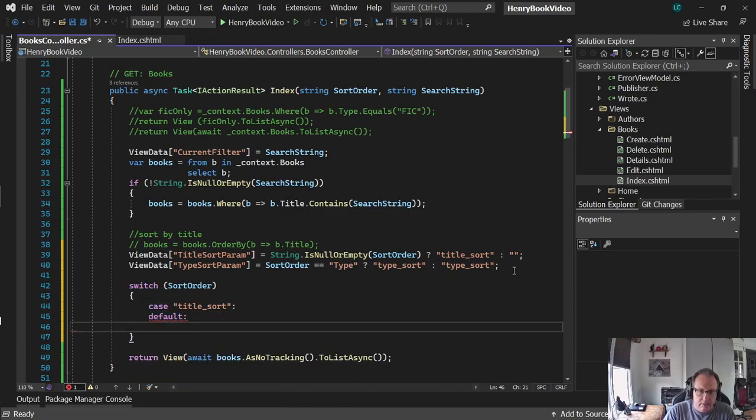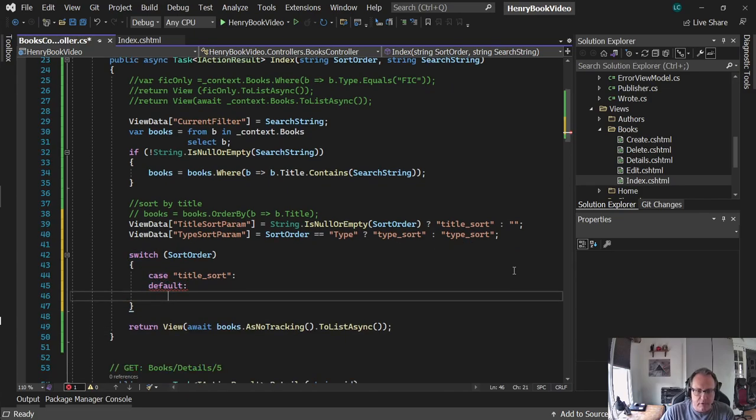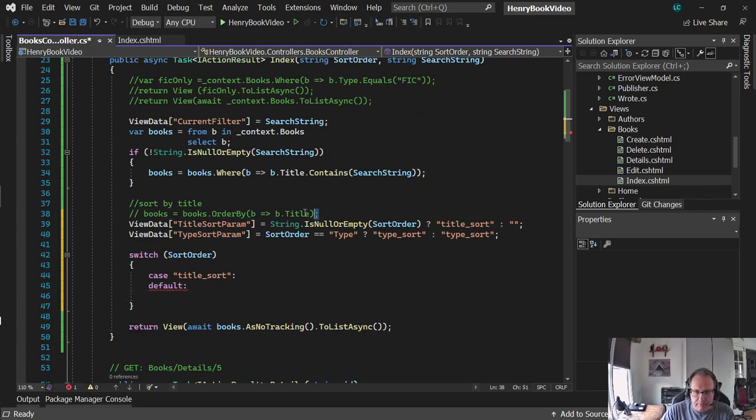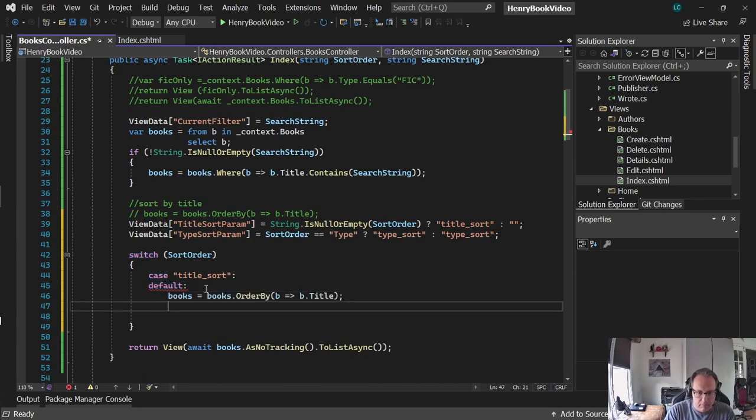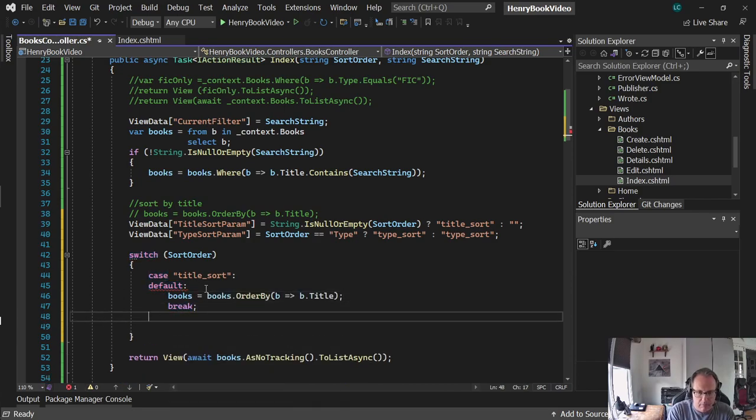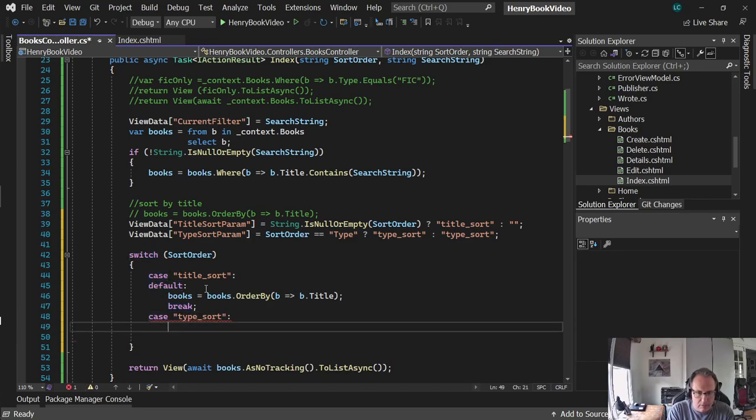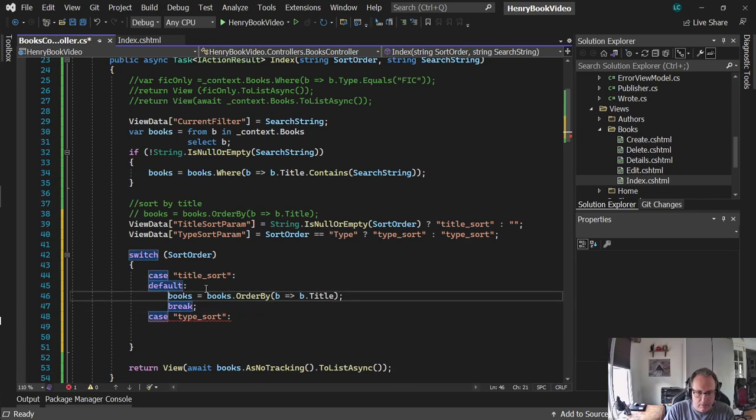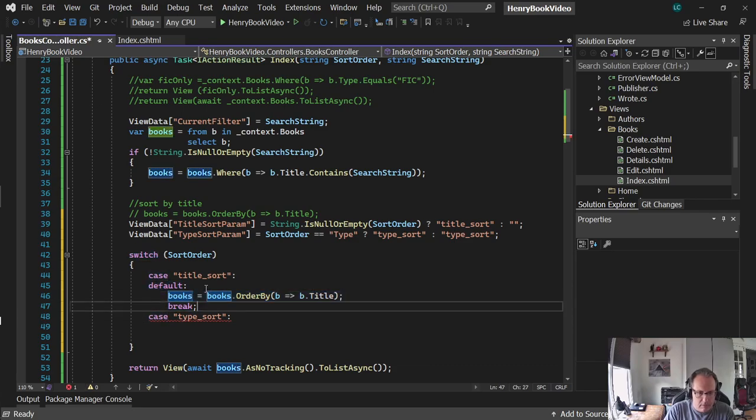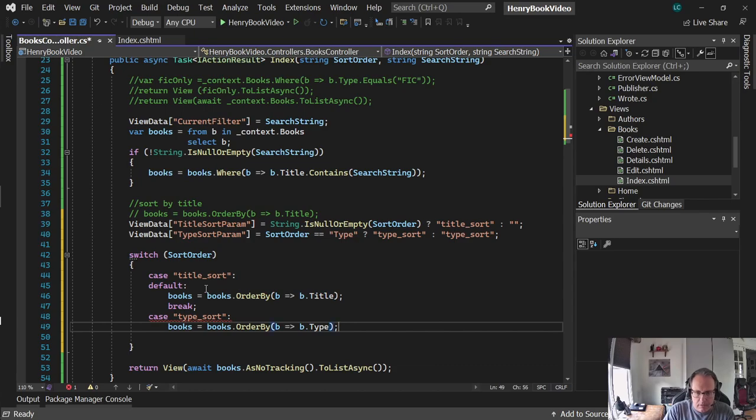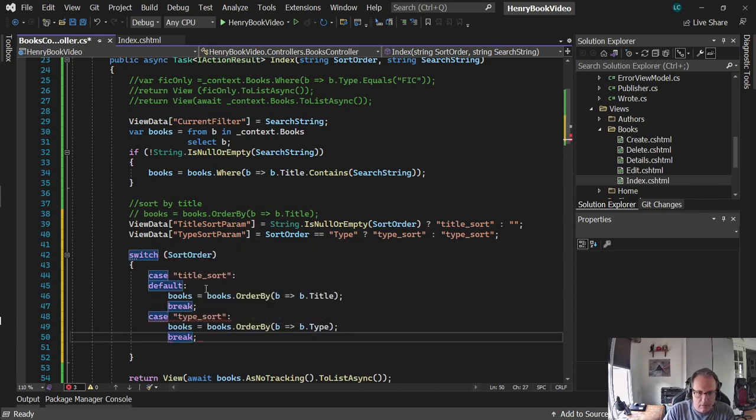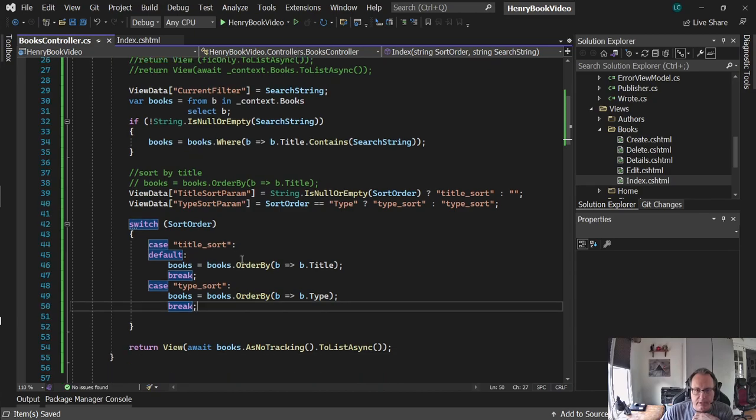So I'm going to set the title sort into defaults. I'm going to have them sort, which is this line. And then I'm going to use type sort. Except I'm going to sort by type. So clearly you can see that no matter which sort I pick, it will run either by title sort or by type. If I don't pick anything, it will default to sort by title, which is how I like it.